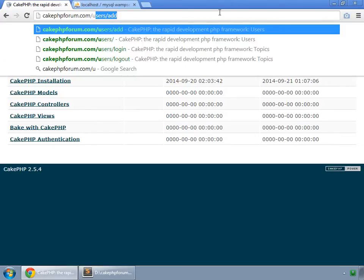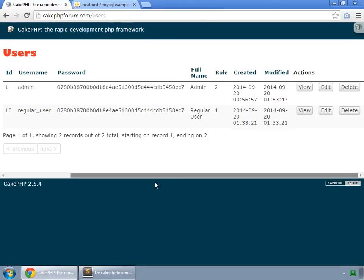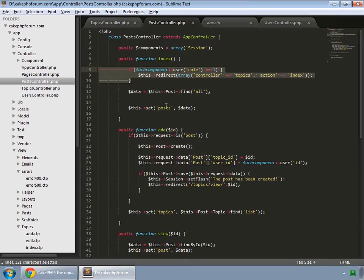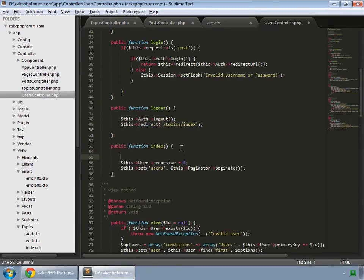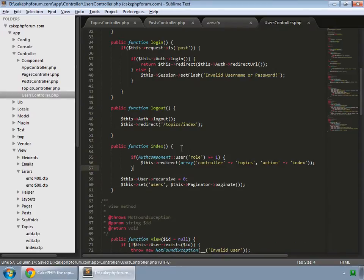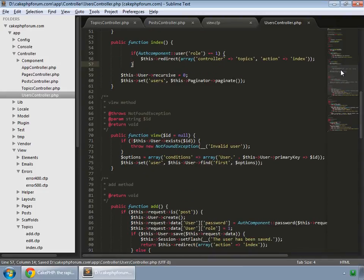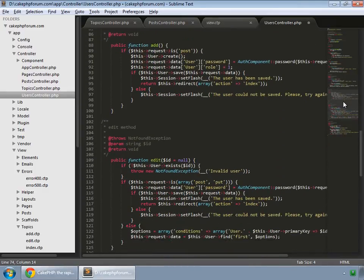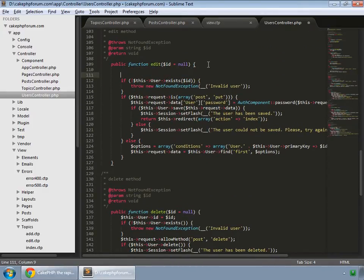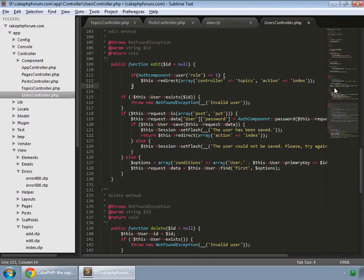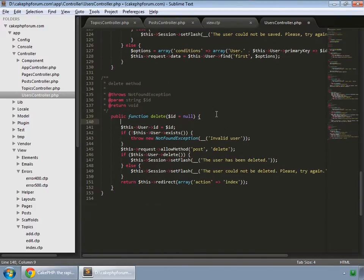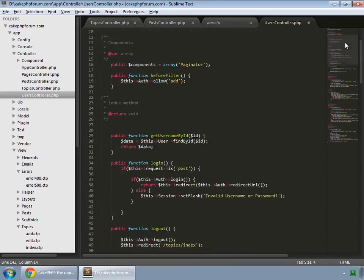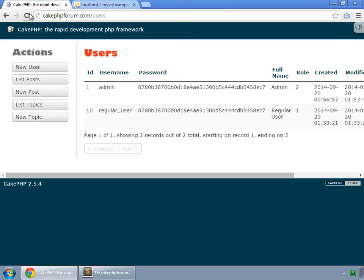We also don't want regular users to see the users pages. Go to the users controller and paste the same redirect code in the index, view, edit, and delete methods. Save that and reload to verify the methods for users are secured too.